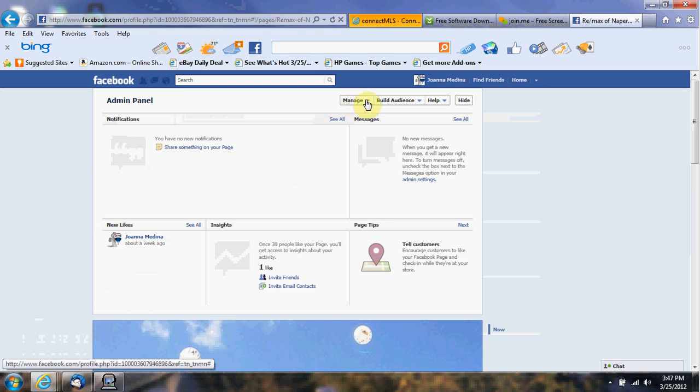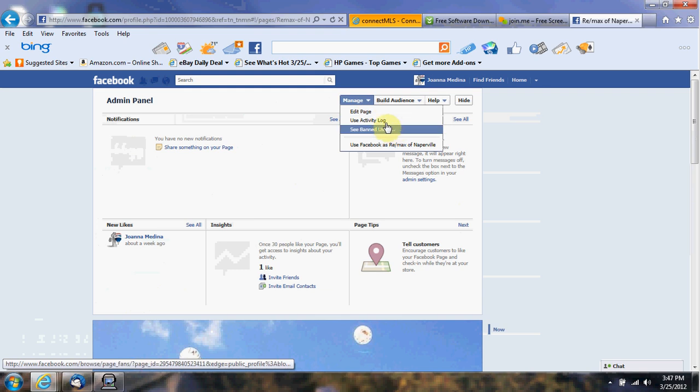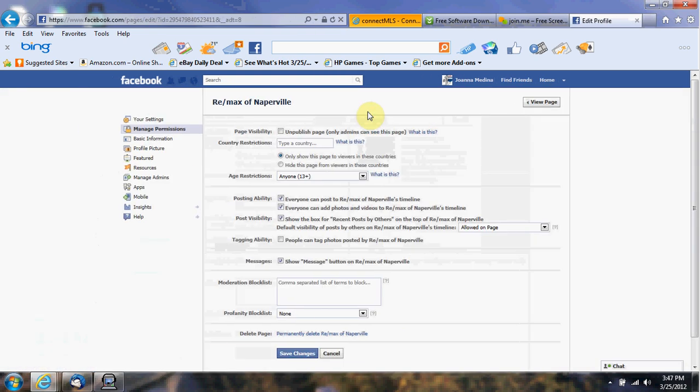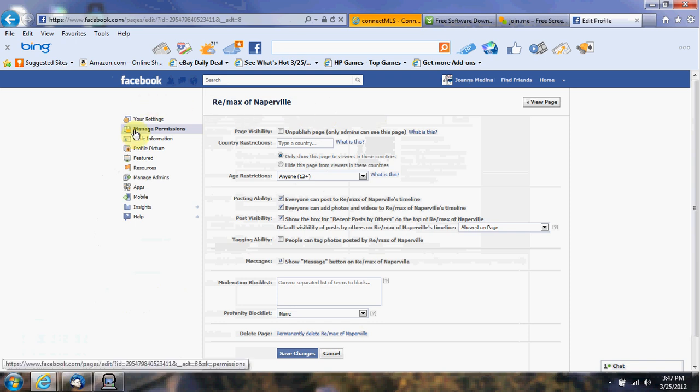...is go to the manage button up here. We're gonna click on the drop down menu and we're gonna click on edit page. When we click on edit page, we have all these options on the side.